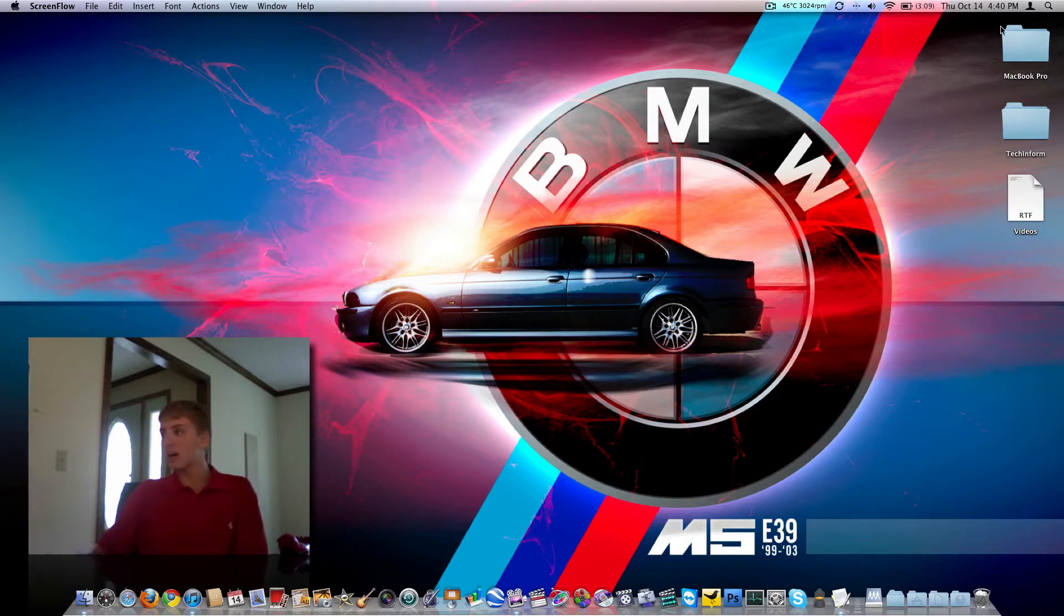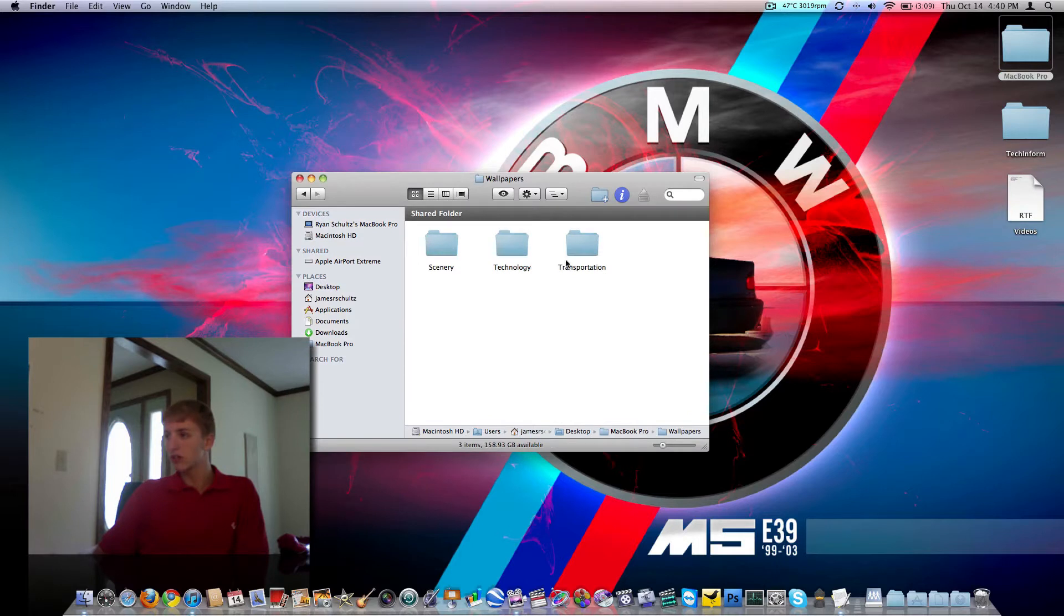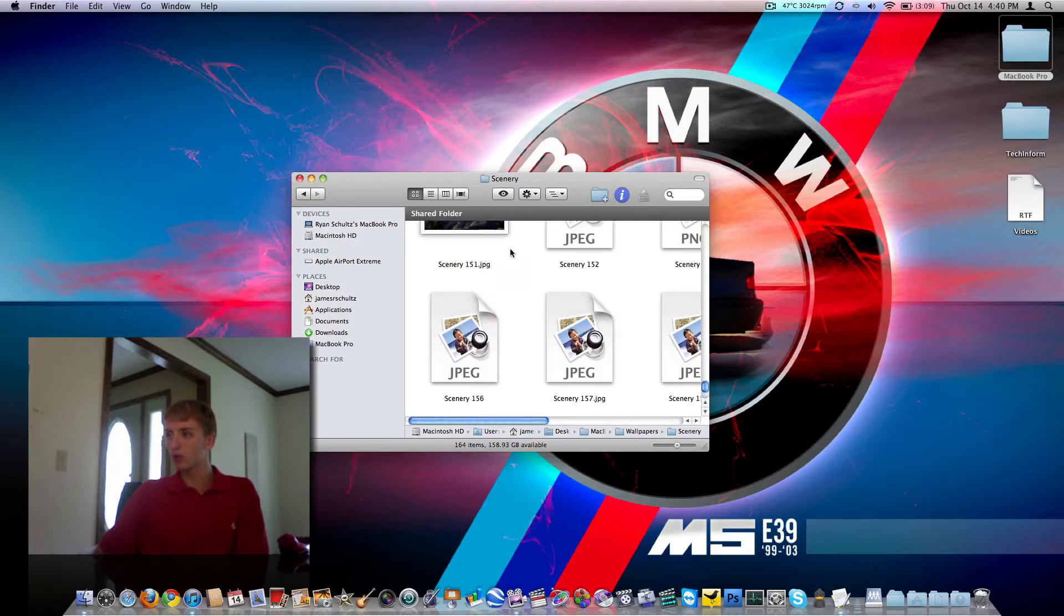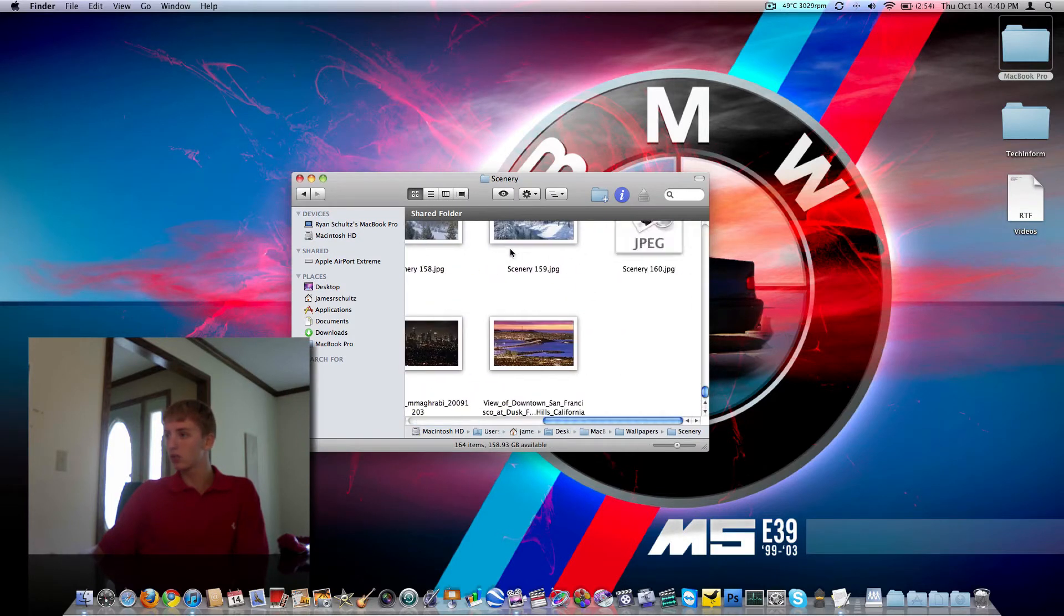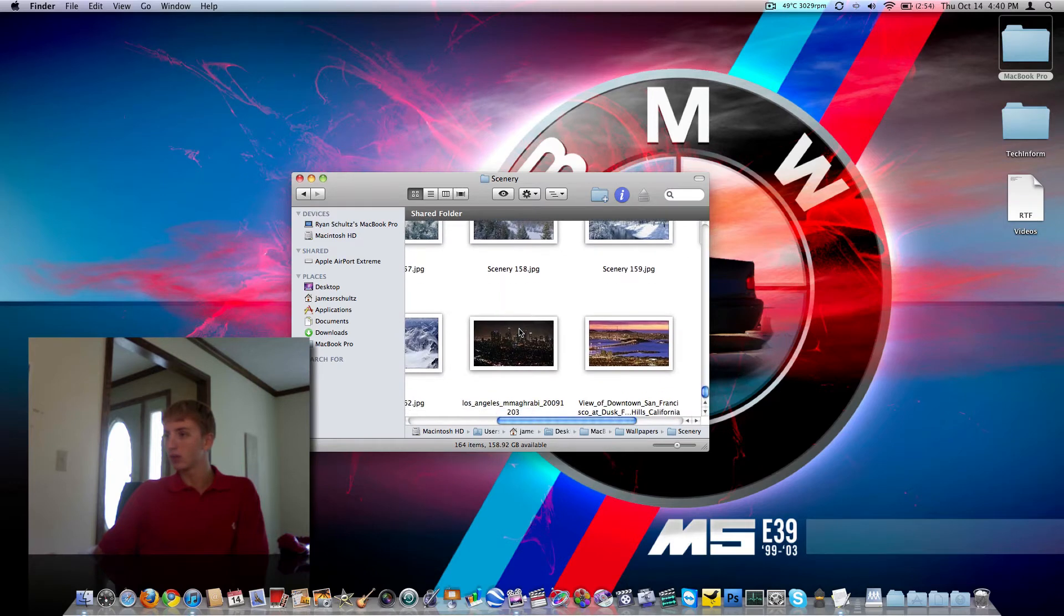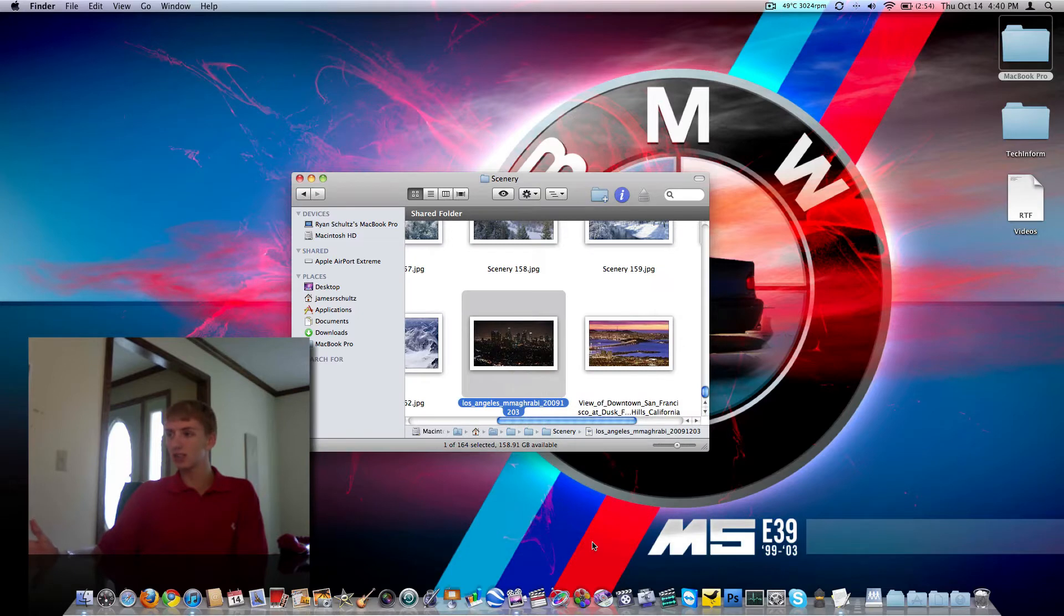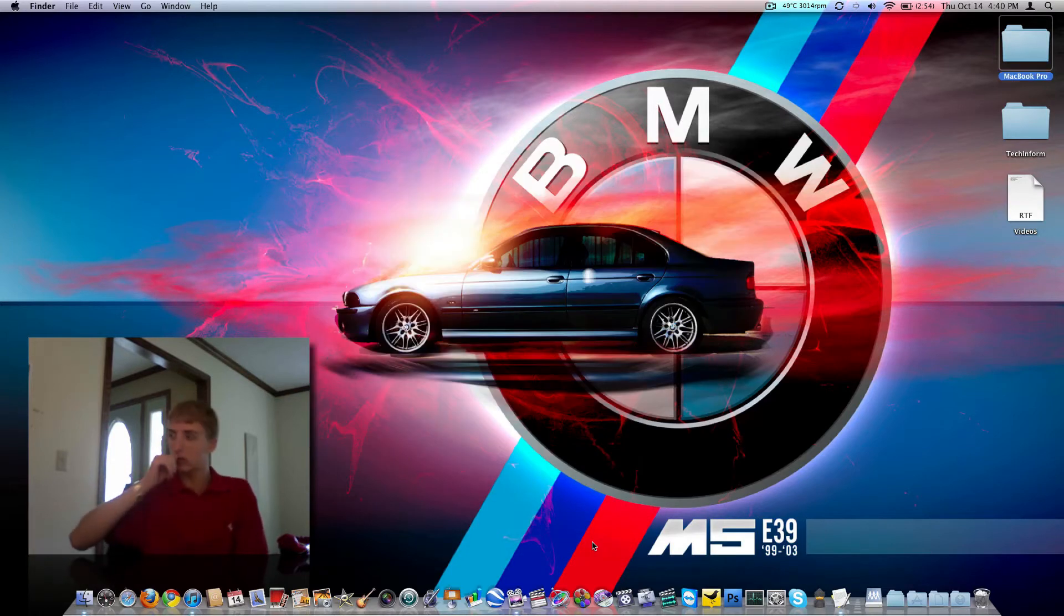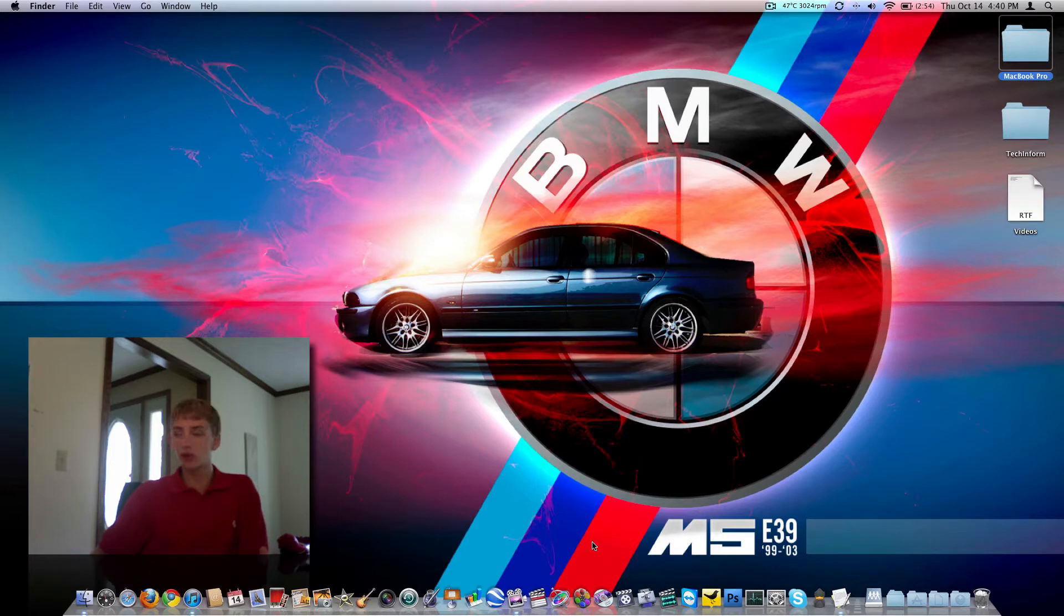So today we're on OS 10.6, the latest version, and we're going to take a look at most of the basic things you can do with customization to make your Mac customized to you or to look a little bit different. Starting off, the desktop background. Obviously it can be changed, very easy to change. Just navigate to whatever kind of picture you want.